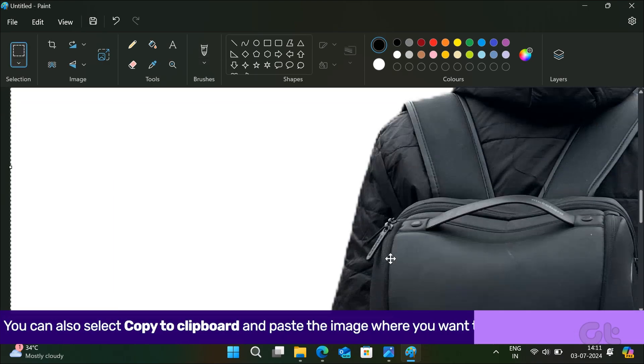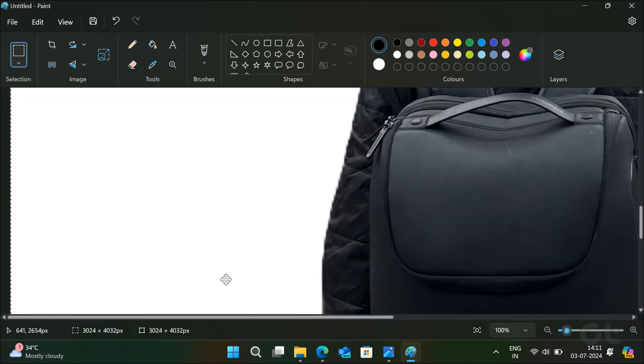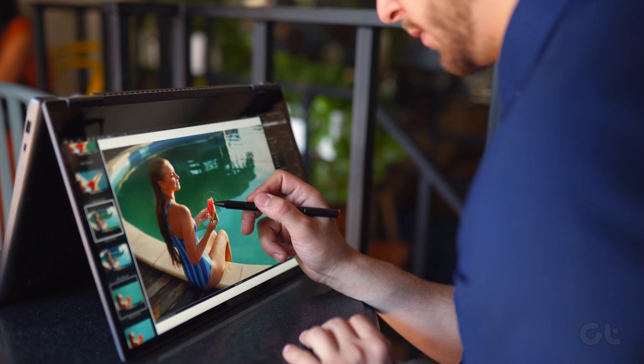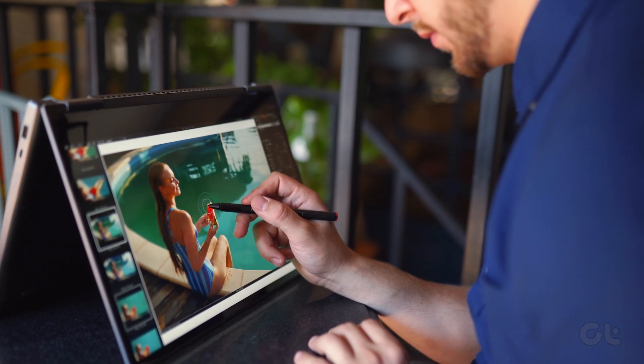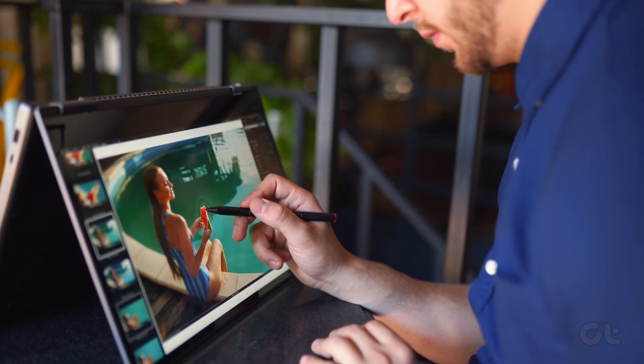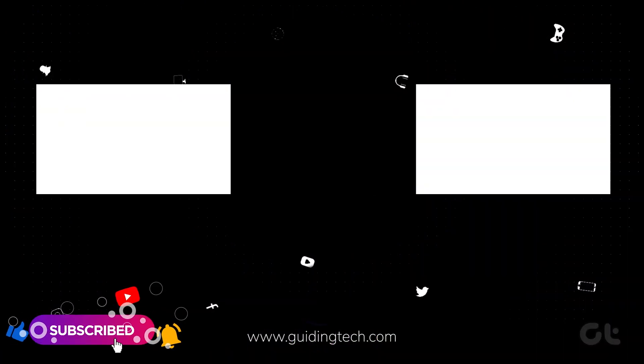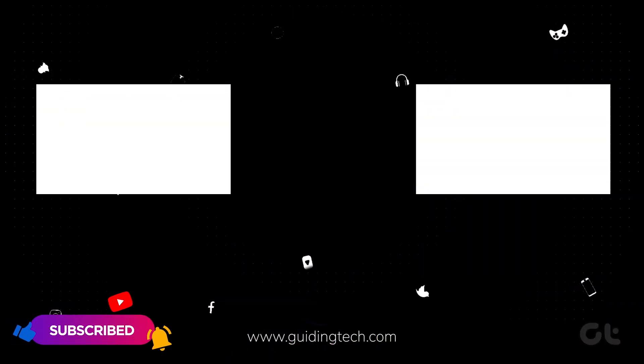That's it. For more tech tips and tricks like these, subscribe to Guiding Tech and discover one of these videos, handpicked just for you.